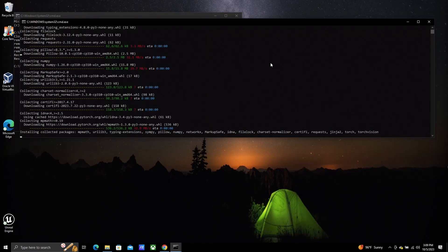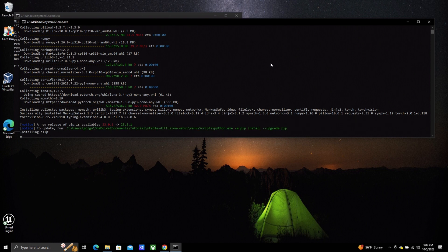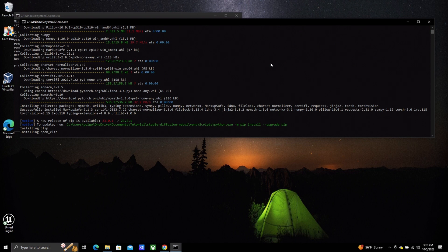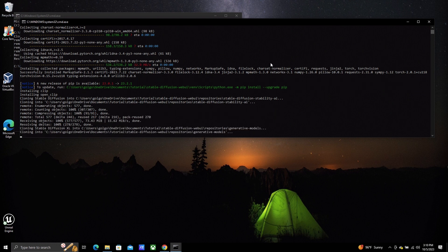Now double-click webuiuser.bat and it will launch Stable Diffusion. It will take a moment, and you will be able to see a lot of the things it's doing in the background before it launches. Be prepared to wait for a bit the first time you run it, as it has many other things to download and set up on its first run. Once it's ready, if it doesn't open a browser window automatically, navigate to the local address as seen here and in the description. Now the world of generative art is at your fingertips.